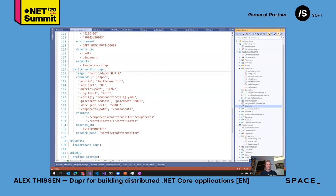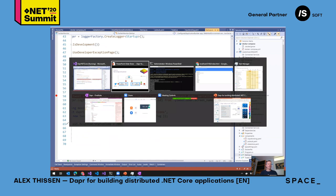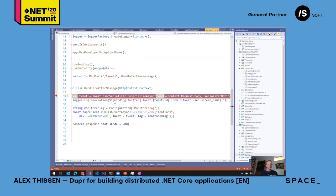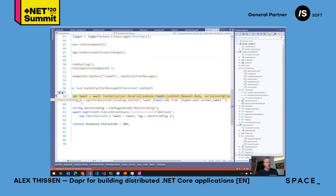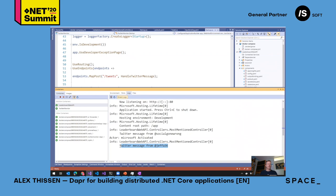Let's put a breakpoint in the Twitter monitor to catch an incoming message. We can see the Twitter monitor and leaderboard Web API containers, all images from our composition, and logging available with the yellow DAPR startup output. All we need to do is wait for Twitter messages to arrive. We can see that there are multiple messages coming in from the Twitter monitor, and the leaderboard Web API is receiving them on the subscription side — the Twitter message has arrived on the other side. Cool.